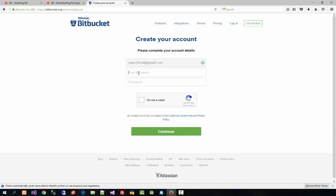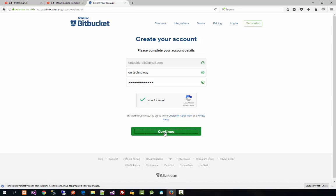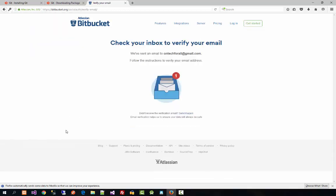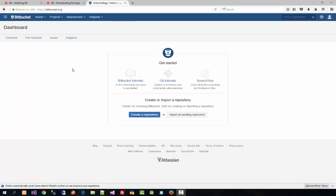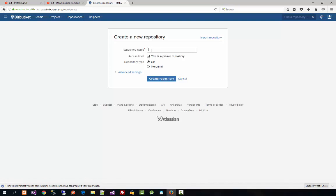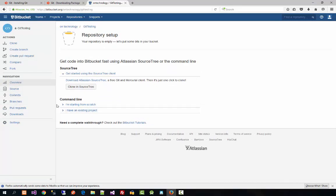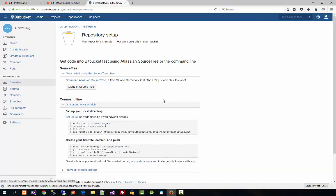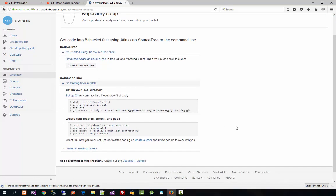GitHub doesn't allow free private sharing, and Bitbucket has no limit on how much source code you can add. Now sign up for Bitbucket first. After signing up you'll get a page saying to check your inbox to verify your email. Verify your email, then open Bitbucket. This is the Bitbucket homepage and dashboard. Now create a repository — a repository is basically a folder where all your project code will be stored.